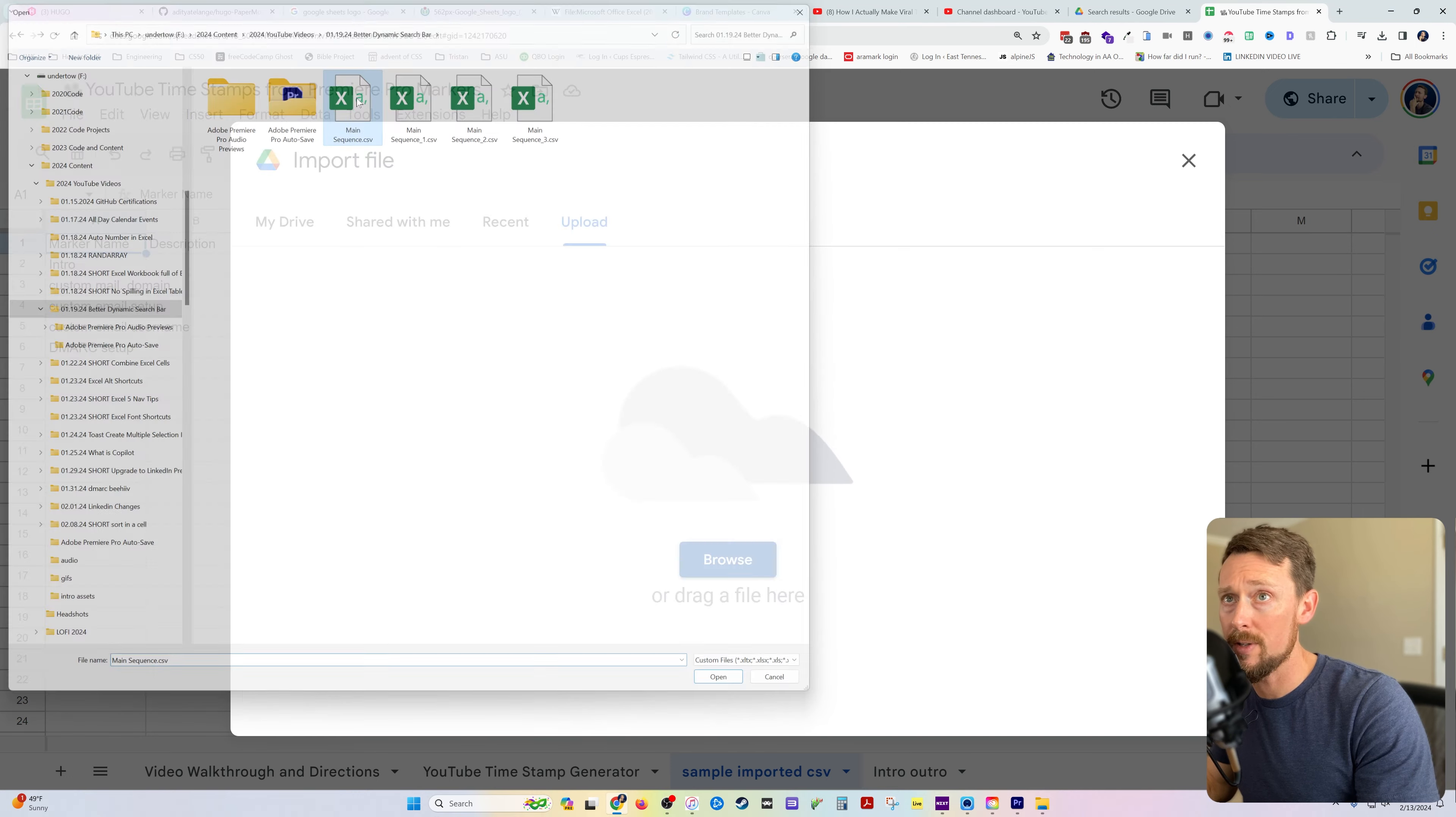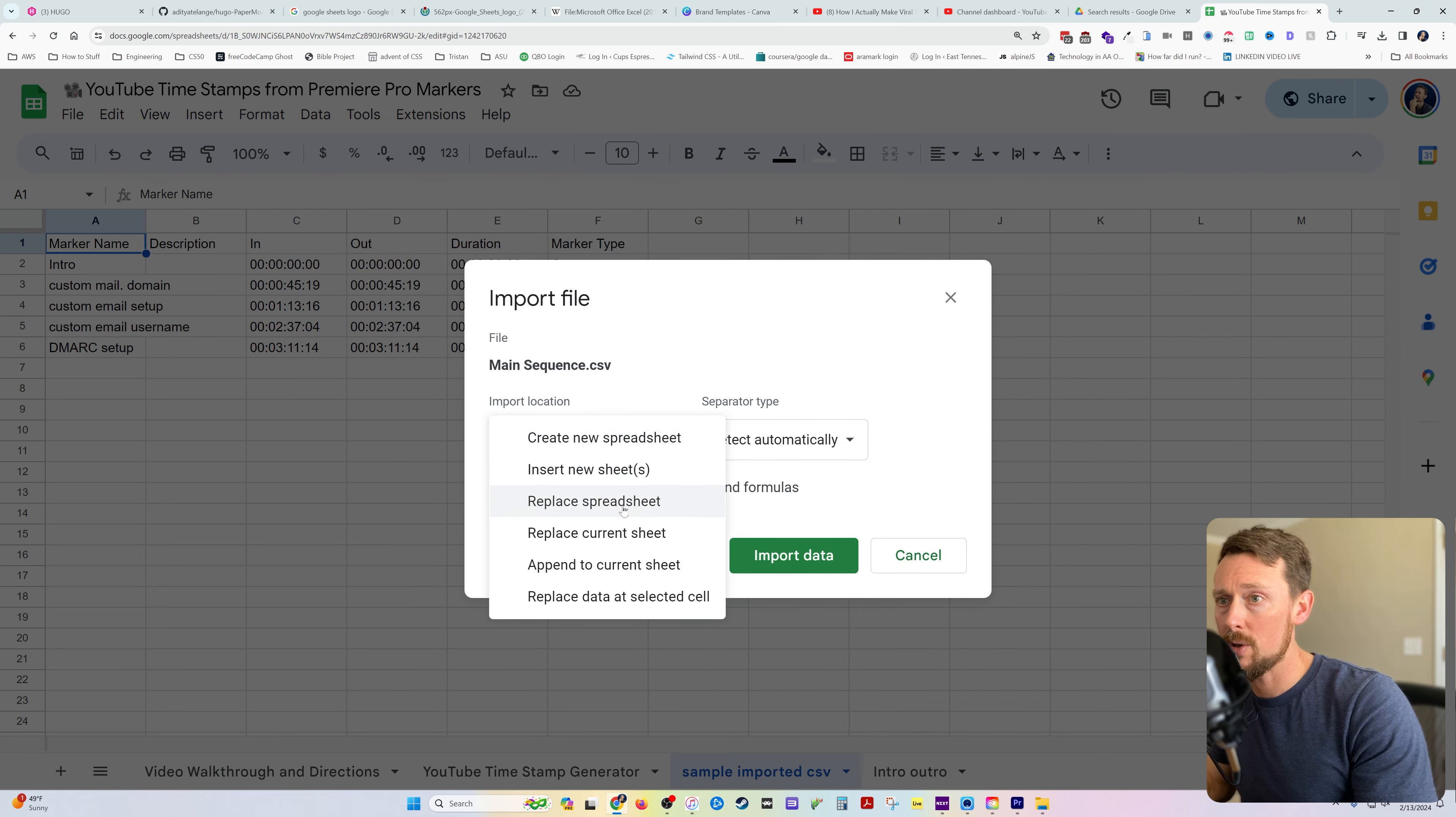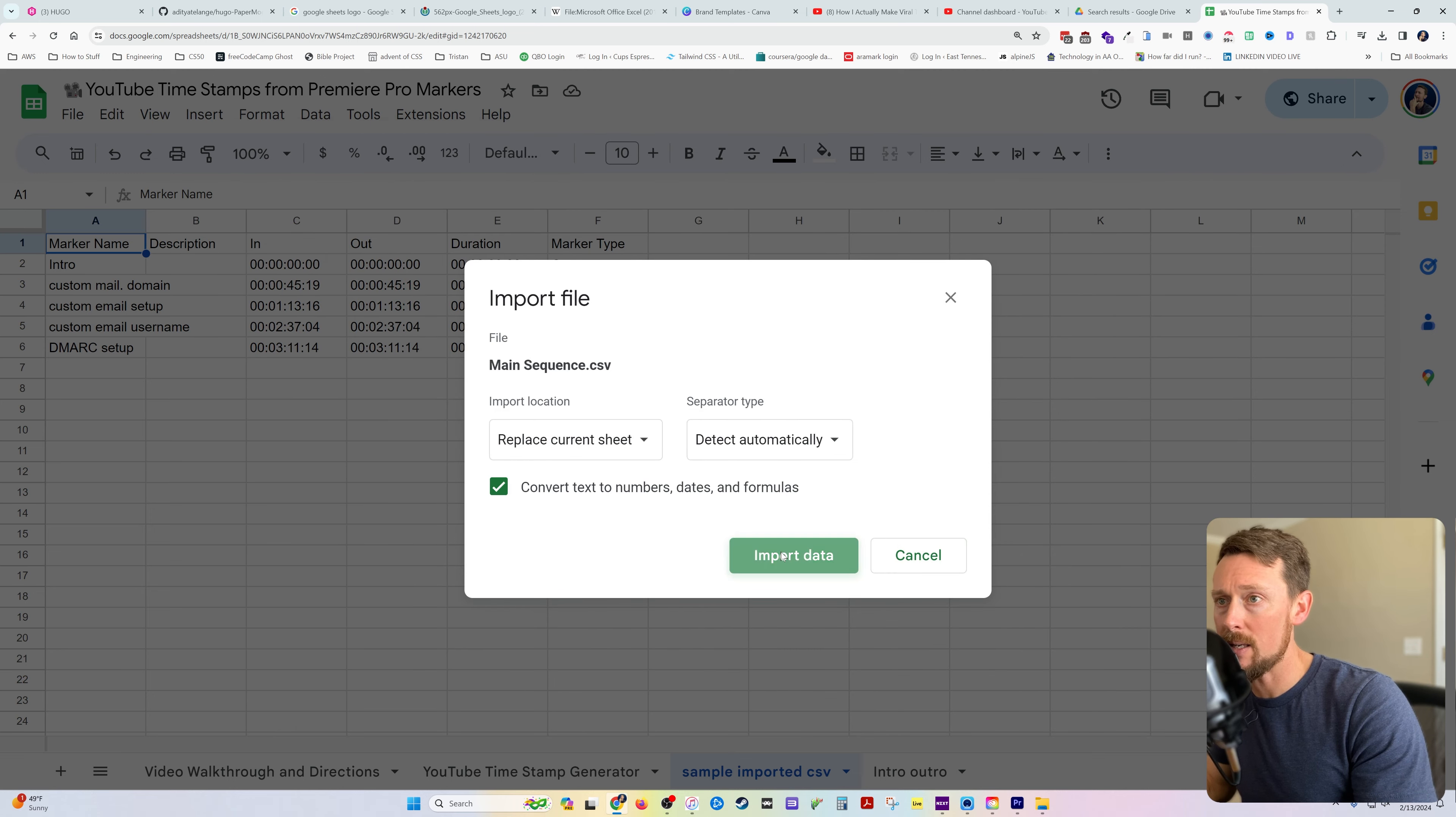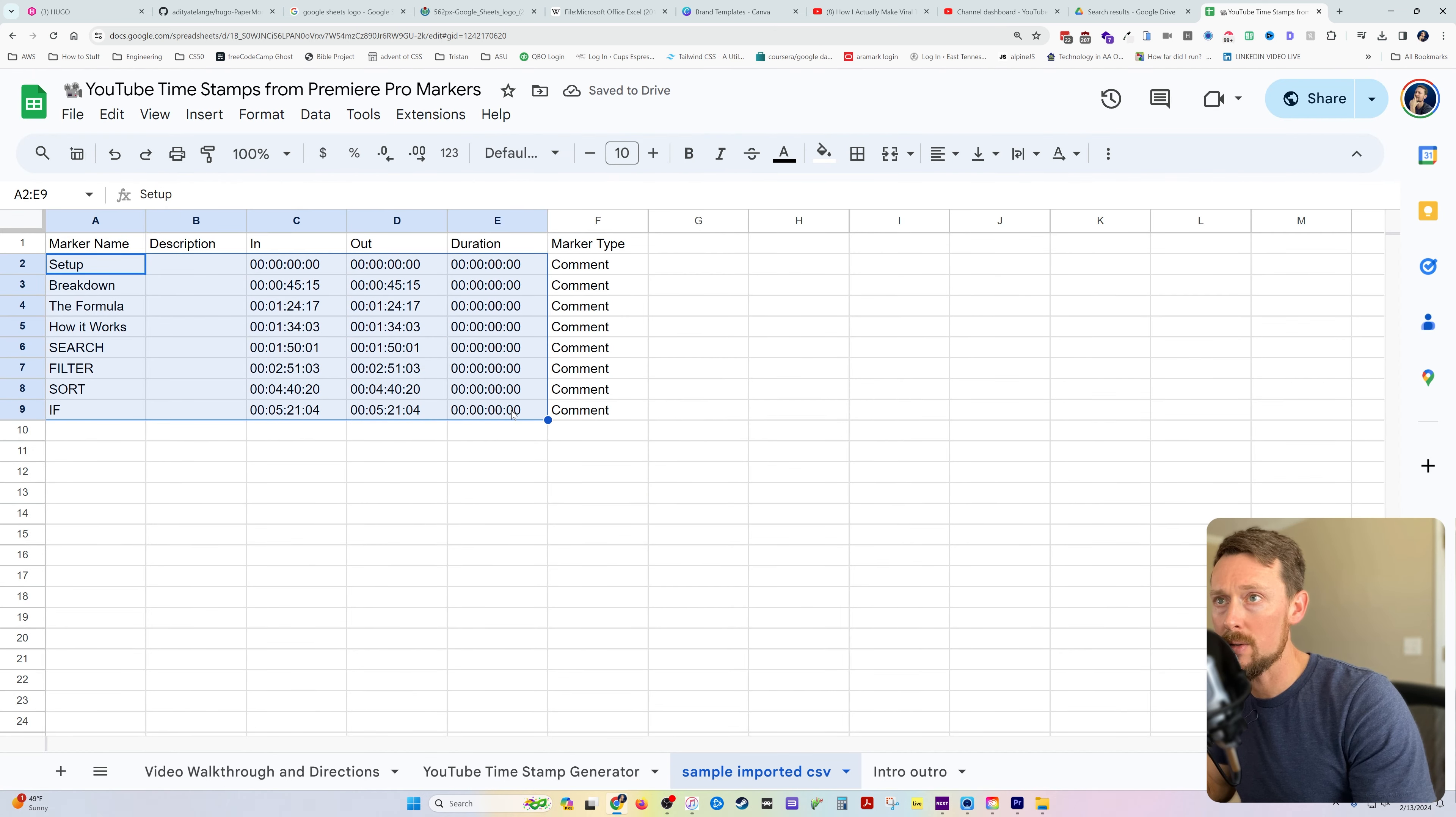I've exported several of them here. Let's just do this one. And we want to replace the current sheet, import that data, and now we've got these nice markers.